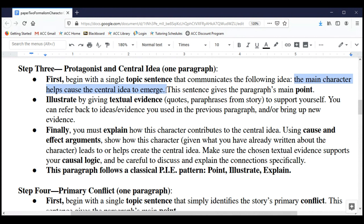As before, begin with a topic sentence. Your topic sentence will simply state that the main character helps cause the central idea to emerge — put that in your own words. Notice this is an example of what we call a claim of cause and effect: we're making a claim that the character as written helps bring about or cause the story's central idea. We're following the PIE pattern — make our point first, then illustrate using textual evidence.